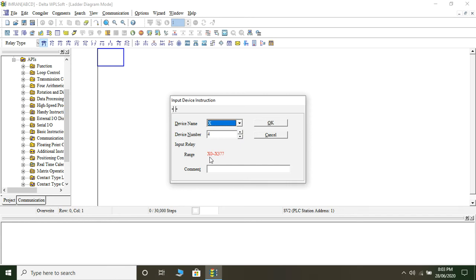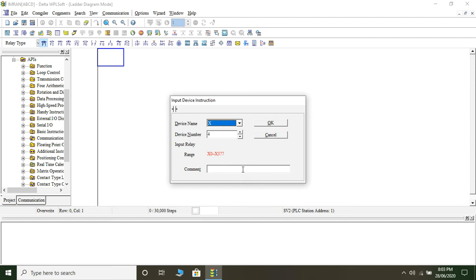Below it has given a range from X0 to X377. The next question is: is this range applicable for all PLCs? The answer is no — depending on the number of inputs your PLC has, you will have a different range. For example, if your PLC has only 16 inputs, the range would be X0 to X15. The default model in the simulator was SV2, which can accommodate 378 inputs, giving the range X0 to X377. I've taken X4 as the input and given it the name 'switch', then clicked OK.